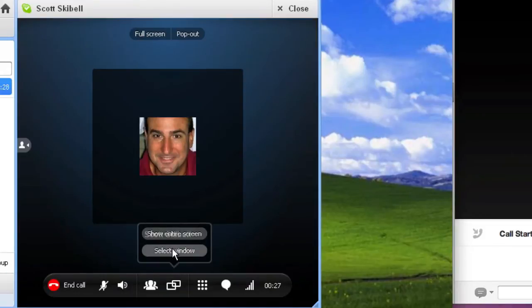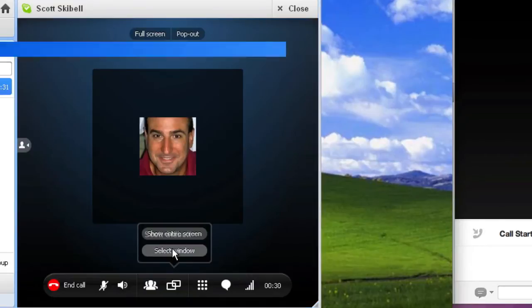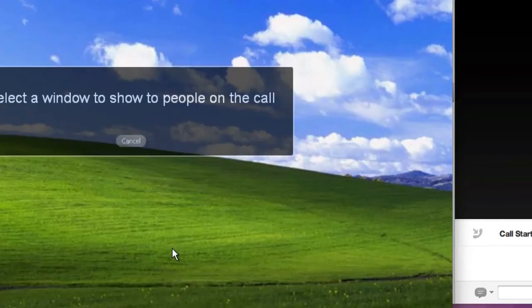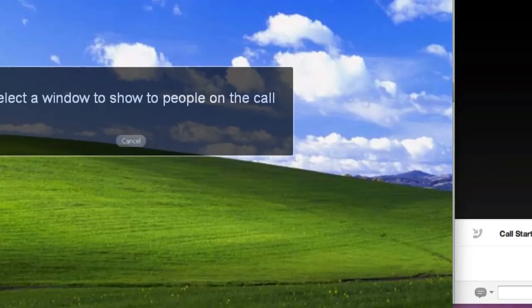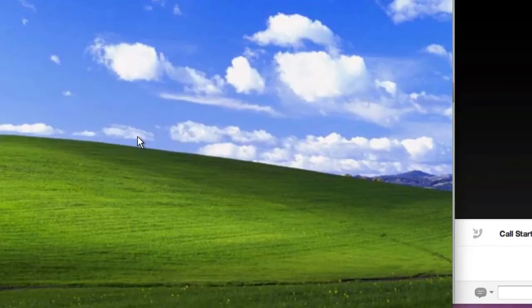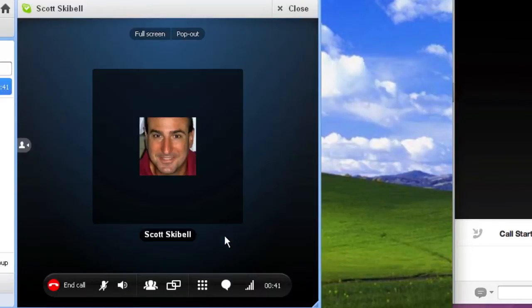Let's just select the window. Oh, well, because I had Skype open, I can't. Let me cancel that. I'll select the whole screen, entire screen.